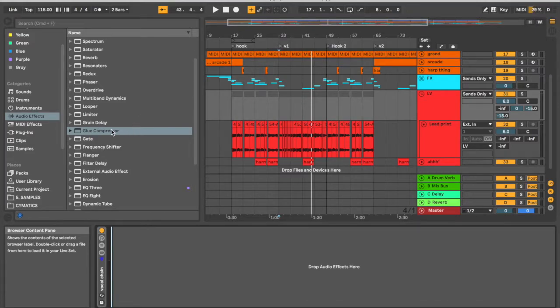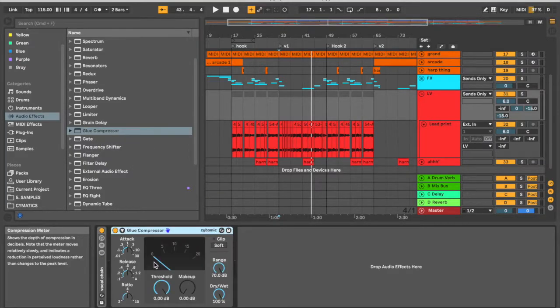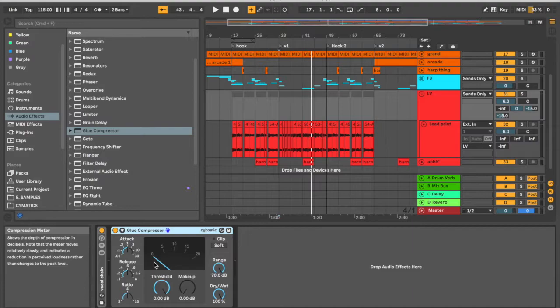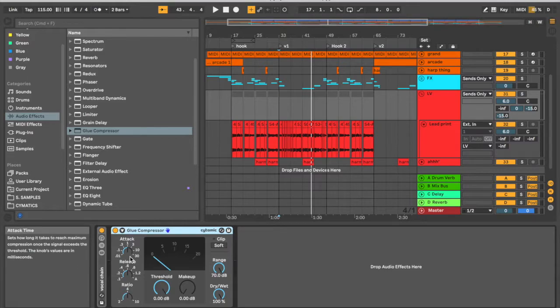So I'm going to use Ableton's stock compressor here. We're going to break down the principles so that you can also follow along and easily execute this. So here's our stock compressor. Now if you've never really used a compressor before, let me quickly break this down for you.